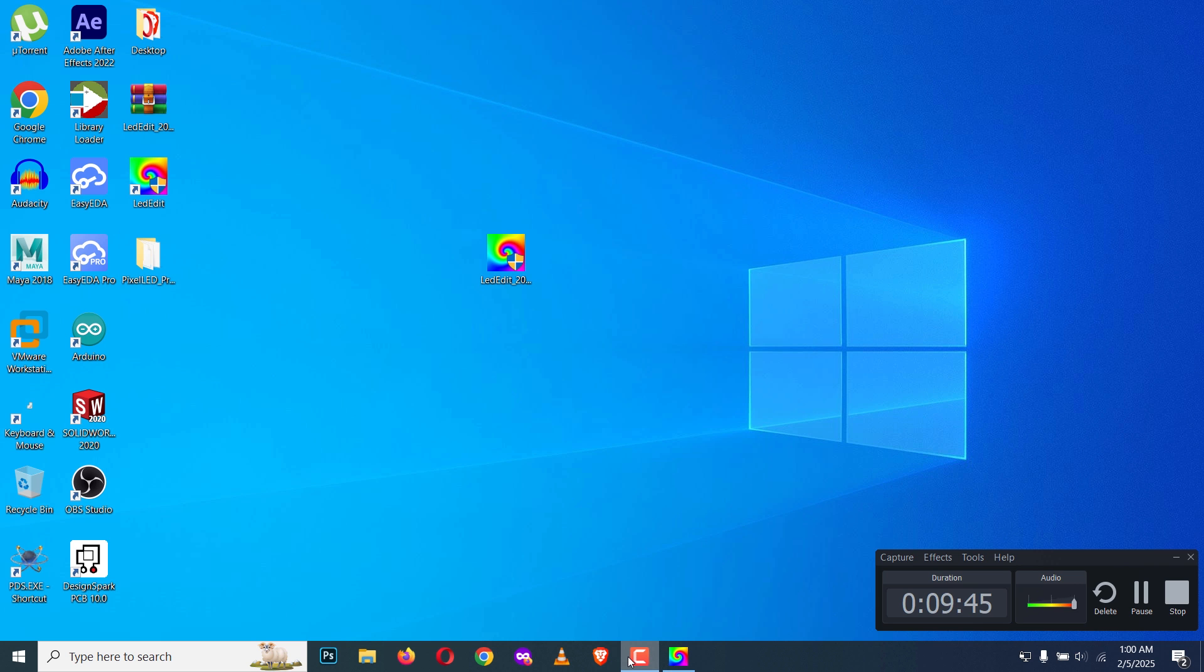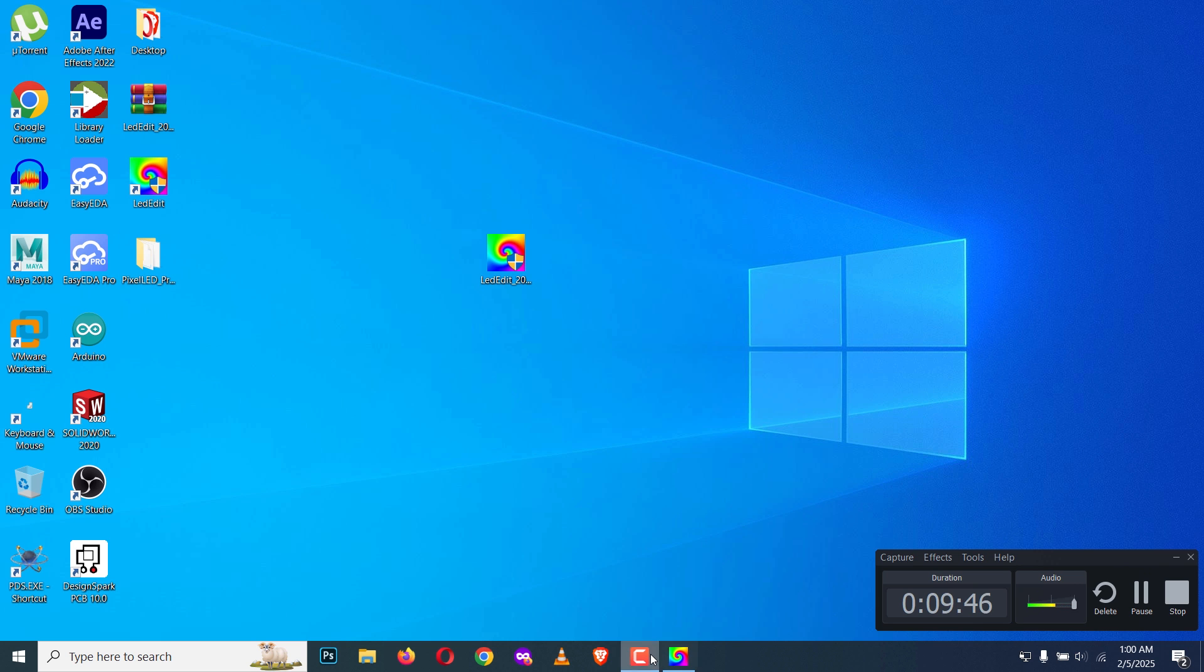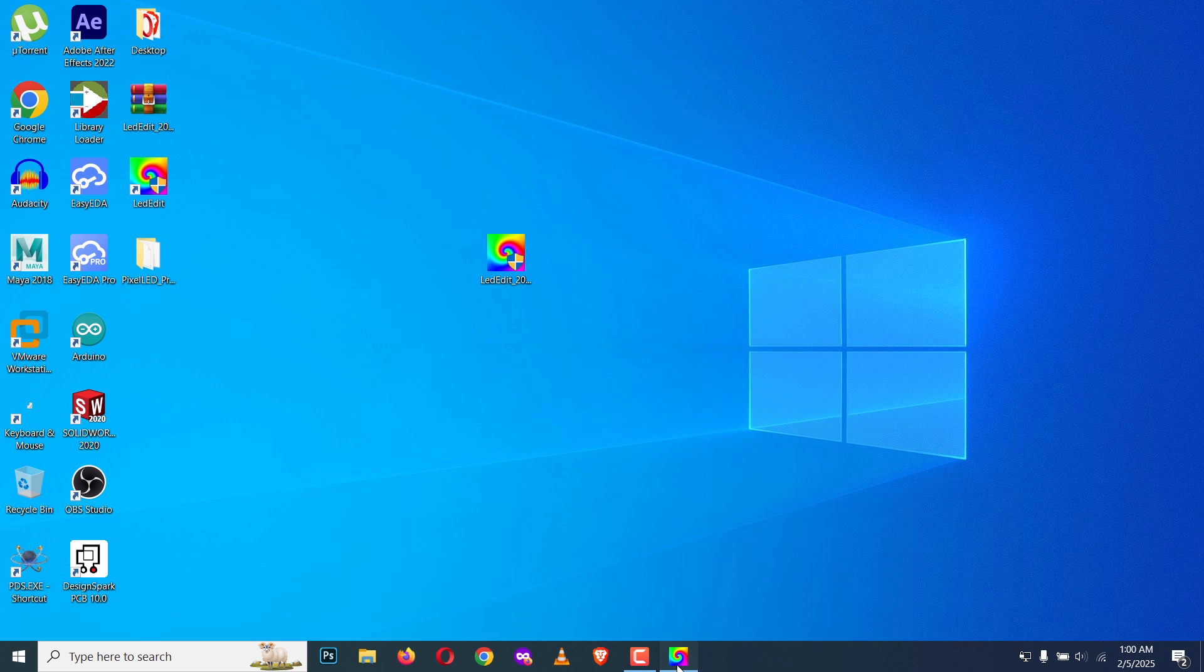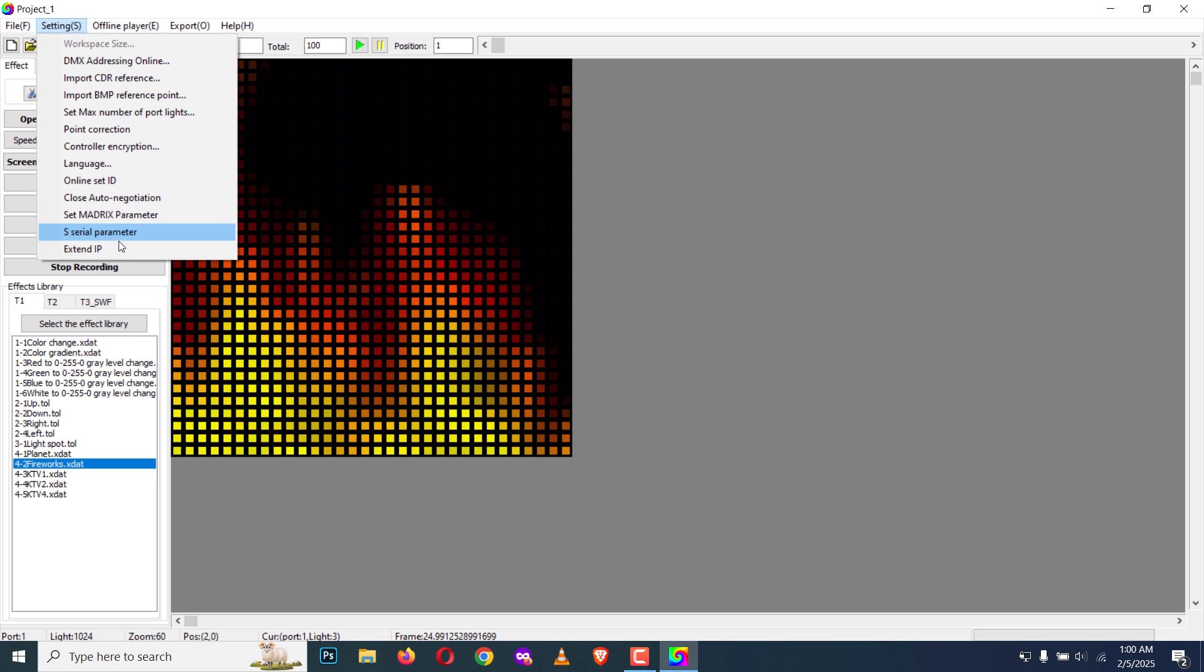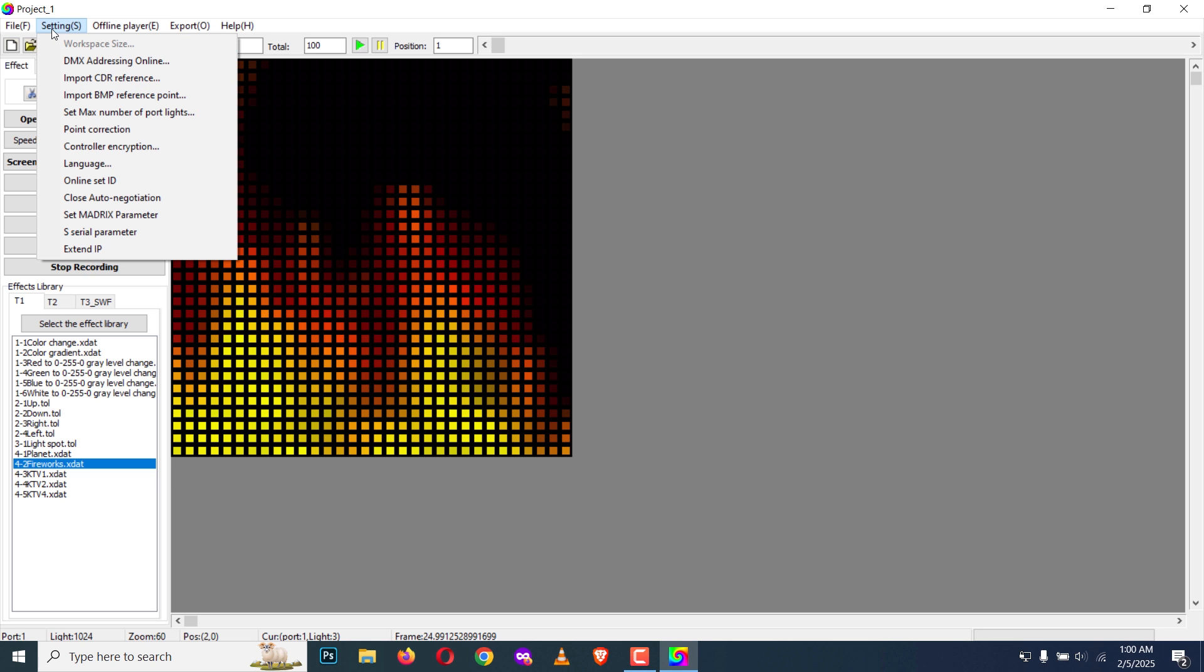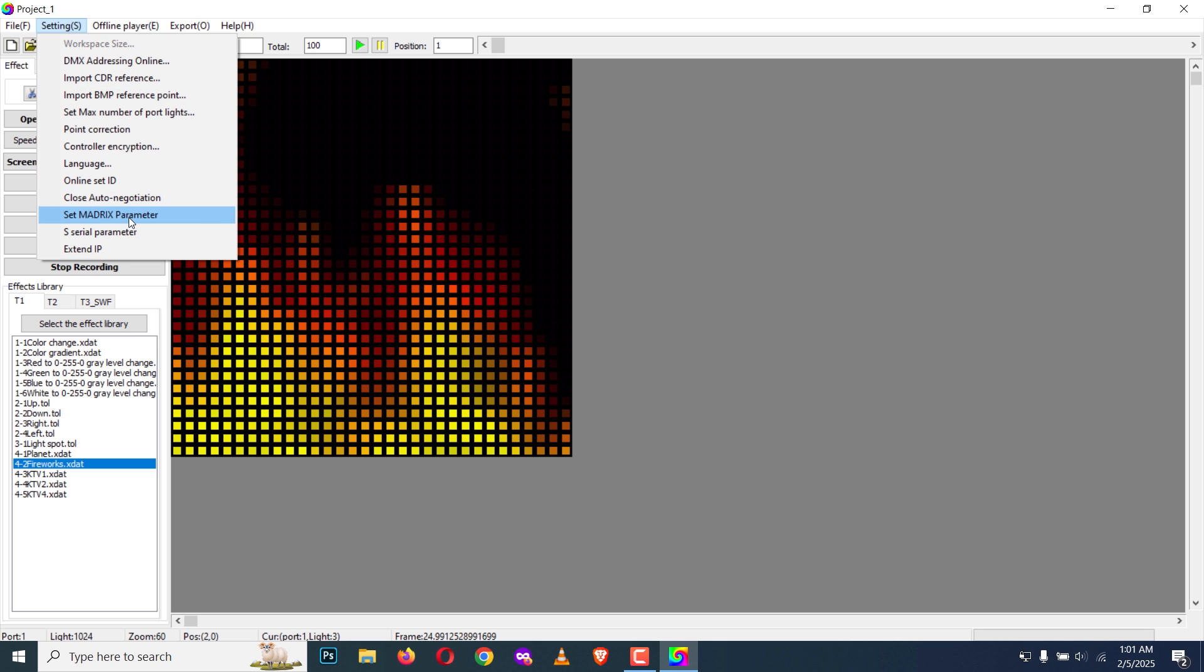That's it. There are many new features in this LED Edit version and I will try to cover these things in another tutorial. That's it for now. Thank you for watching. See you in another tutorial.